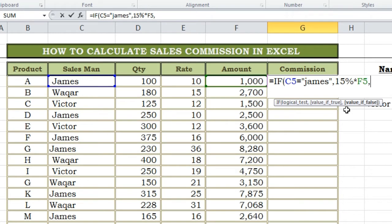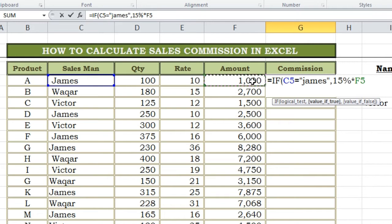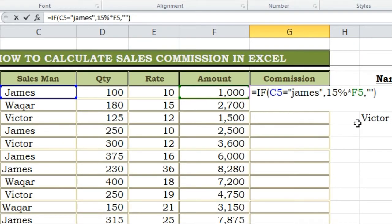Up to here our function is showing that if the C5 value is James, then what this function has to do. If it is true, pick the F5 sales value and multiply by 15%, as James's commission rate is 15%. After this write a comma. Then the function shows: if the logic is not true, then show which value. If it is not true, write inverted commas — meaning don't show any value. After this, close the parentheses. Up to here our function is completed for one employee.